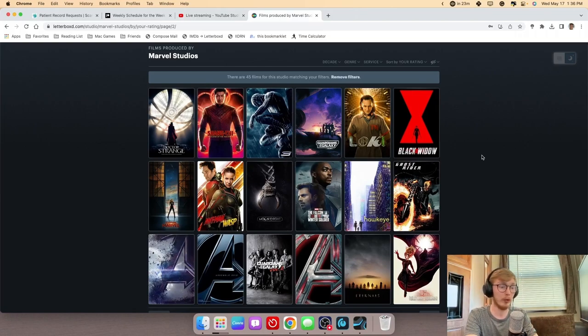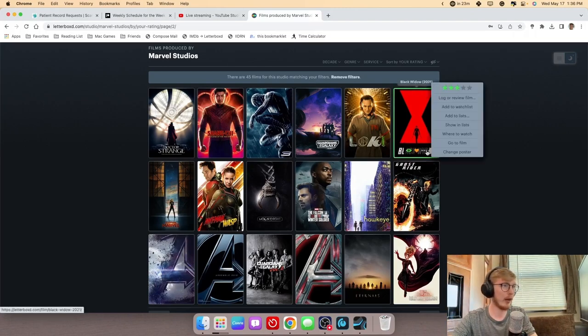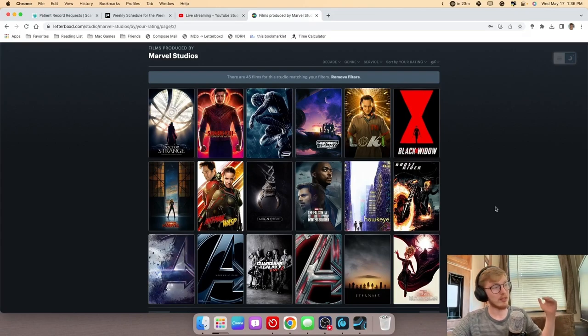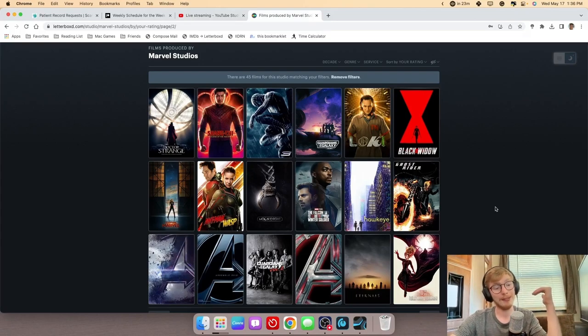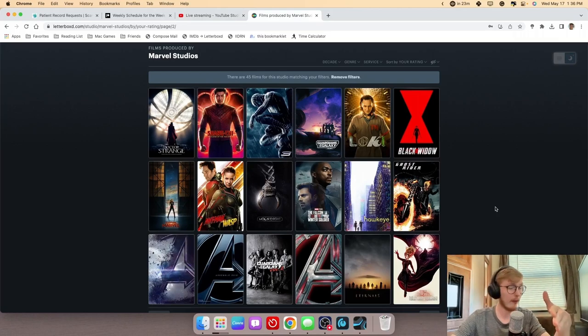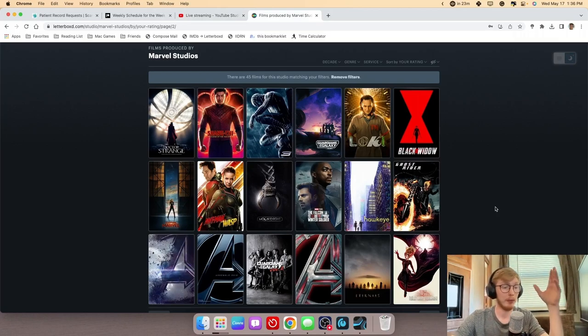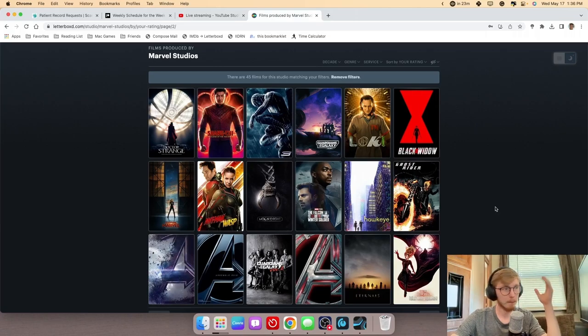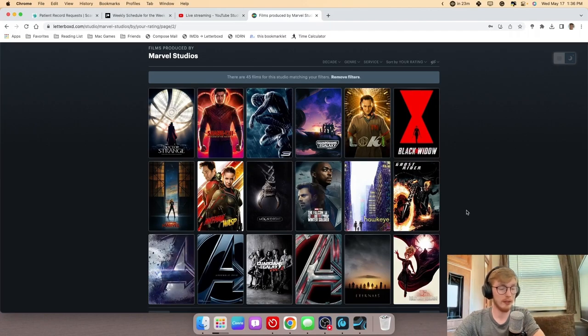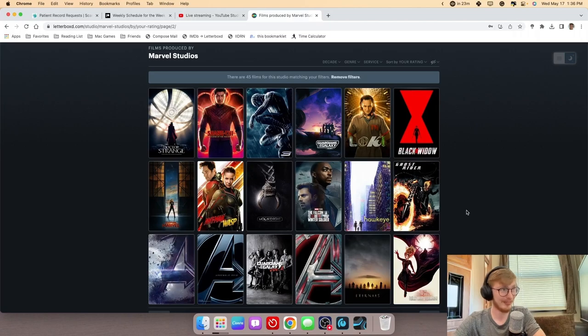Black Widow, this will be the first movie where I think we're starting to get to unnecessary territory. I get they have to introduce Yelena in this movie and Black Widow's family, but it just didn't click with me. It just didn't click at all, especially considering when it's supposed to be taking place.